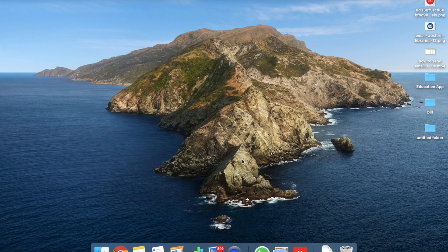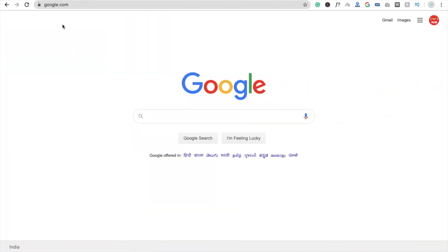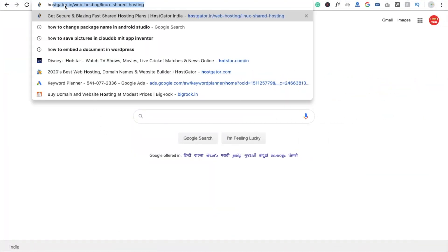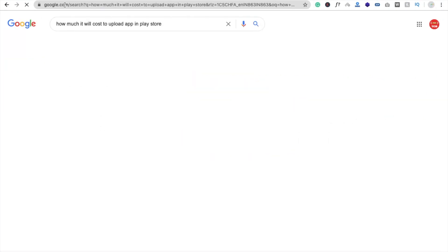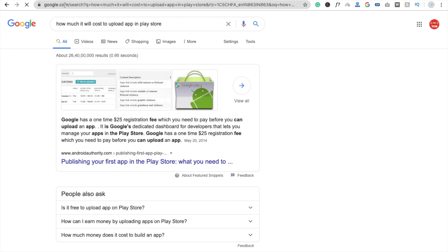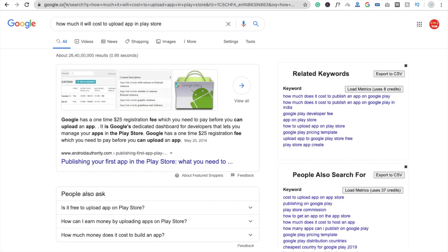Hi guys, this is Saurav. In this video we will learn how to publish your app free of cost. You don't need to pay any amount. There are a lot of ways to publish your app. The first one is Google Play — if you search you will see there is a $25 registration fee, and a lot of people don't have or don't want to spend $25.